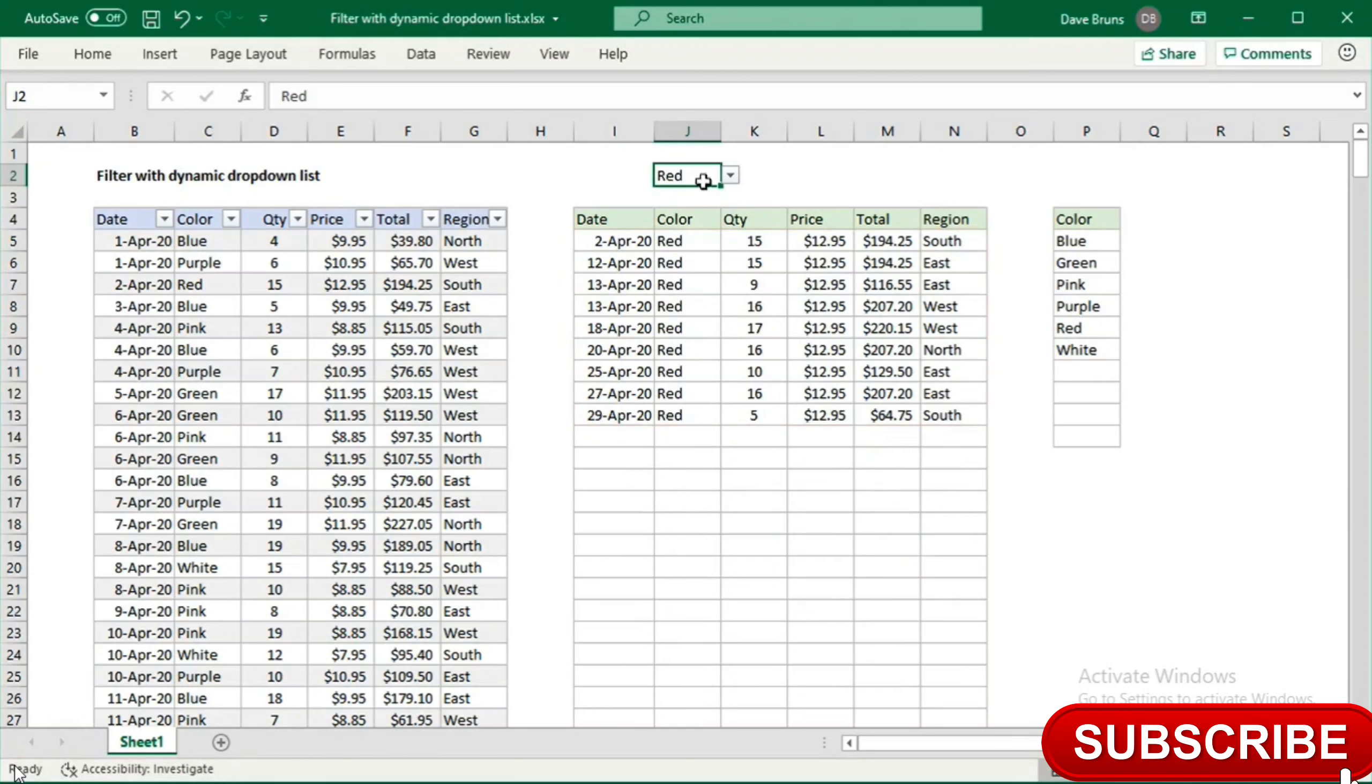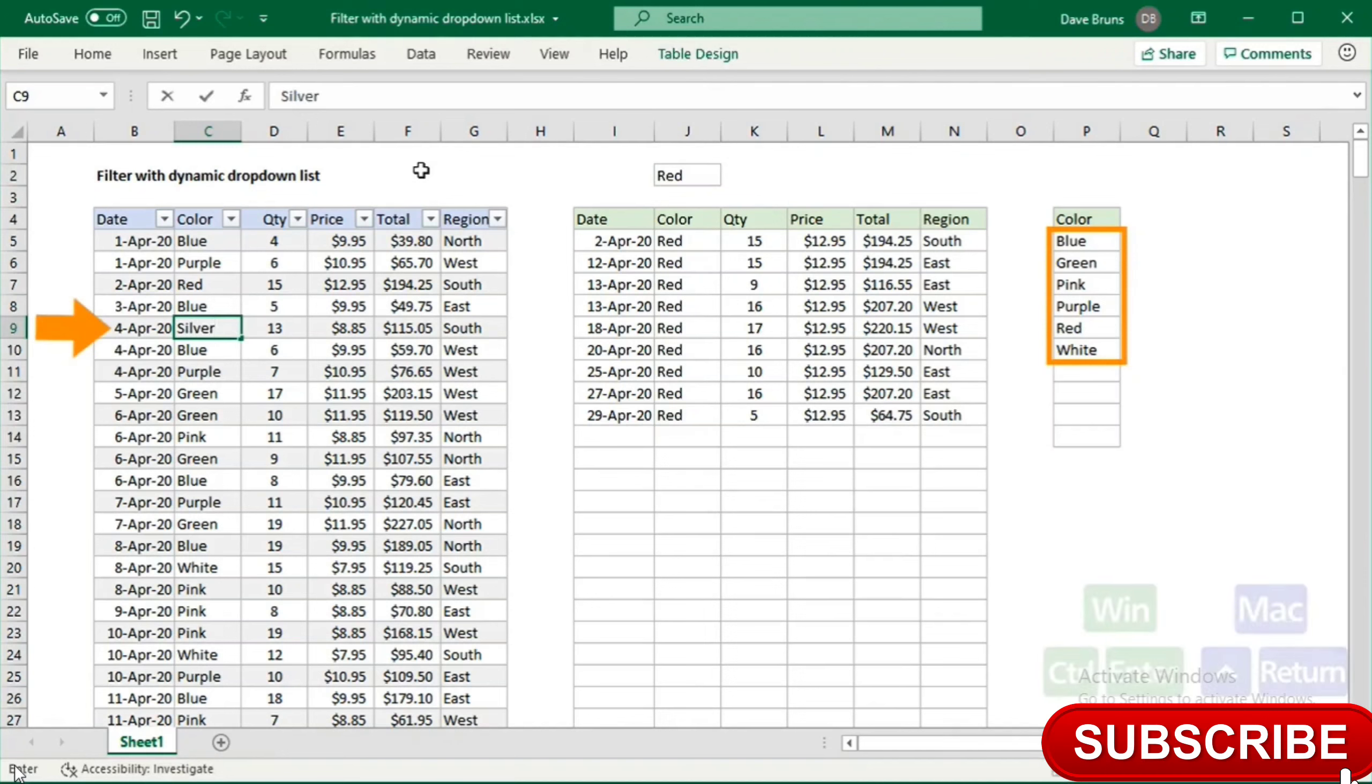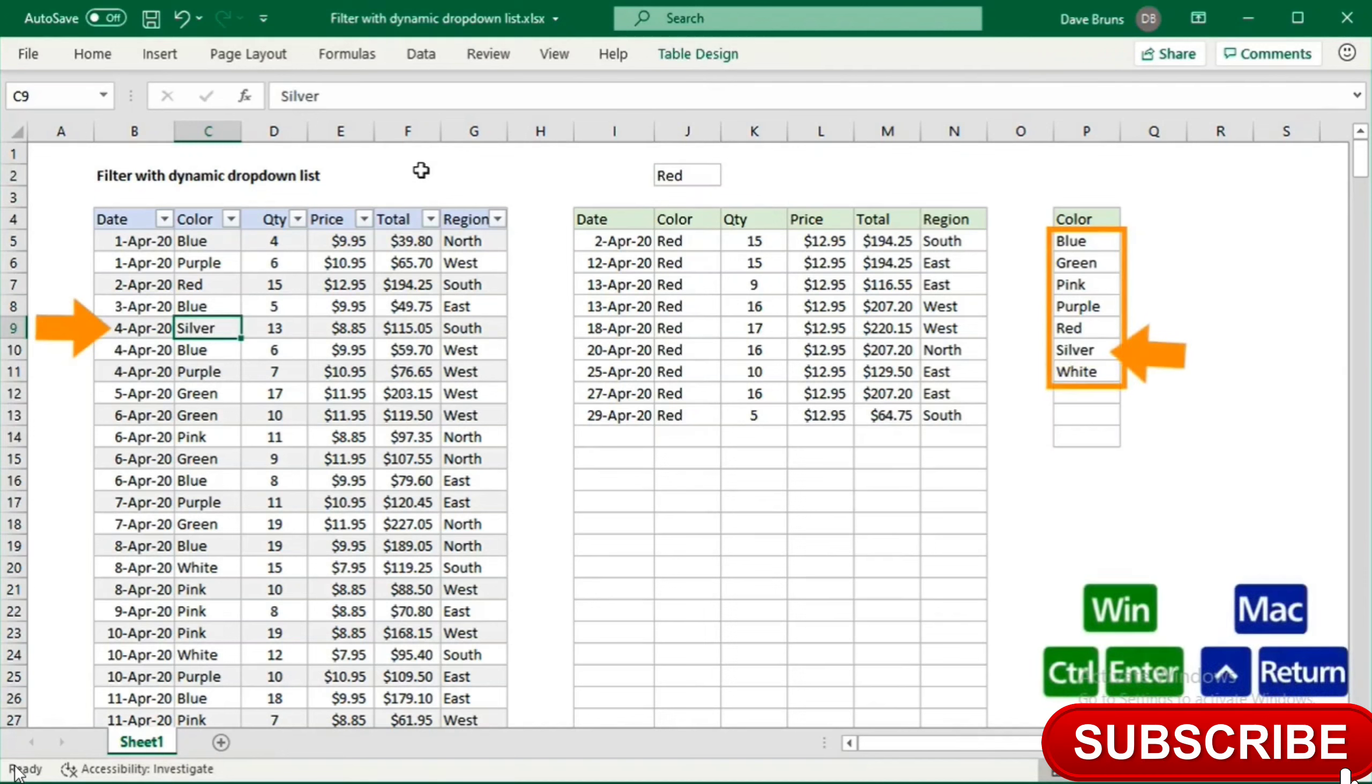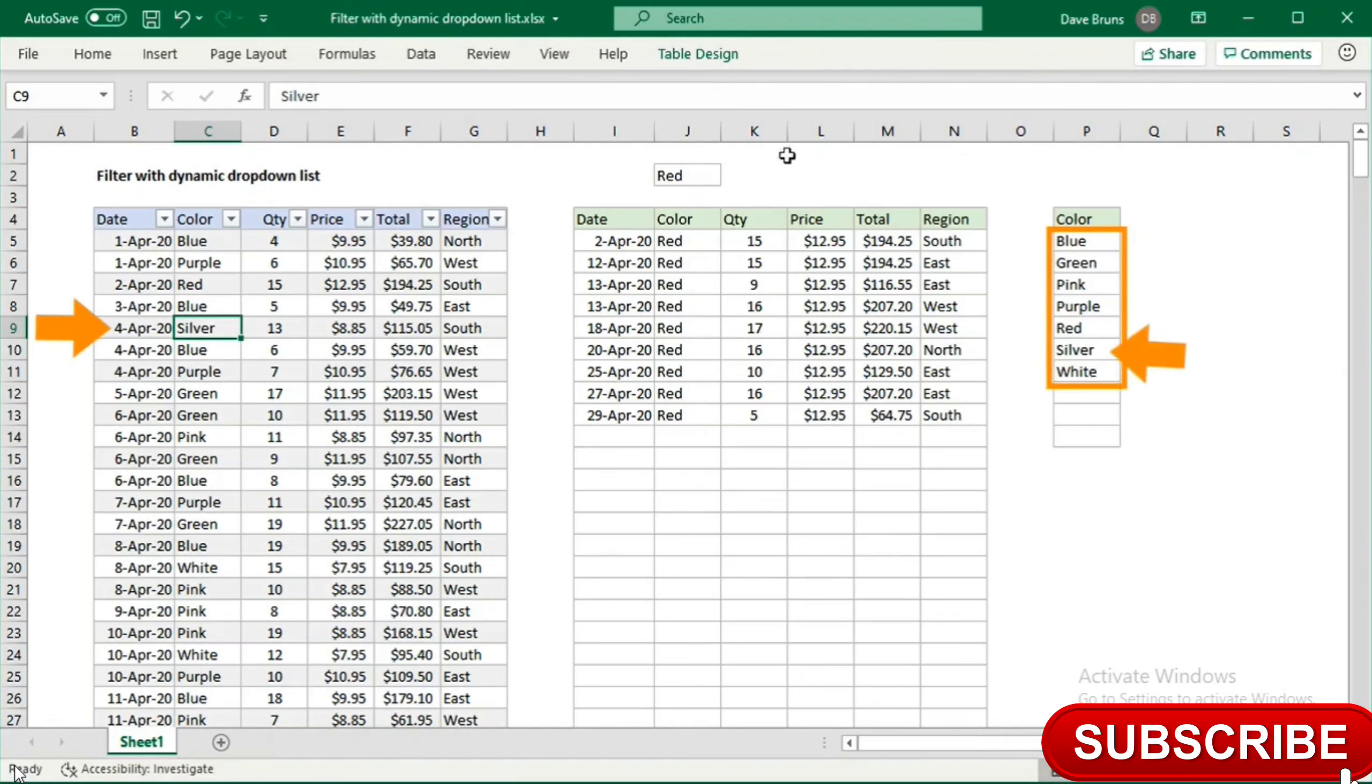Note the solution is dynamic. If I add a new color to the data, say silver, silver automatically appears in the list.